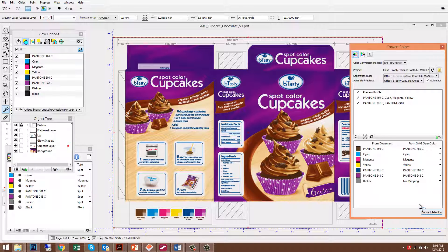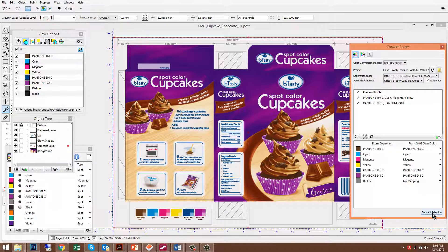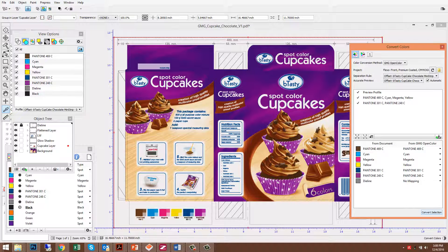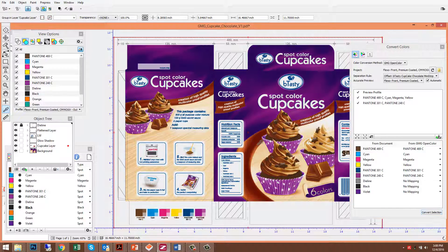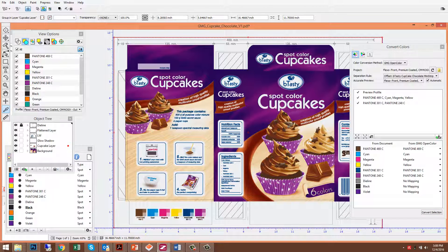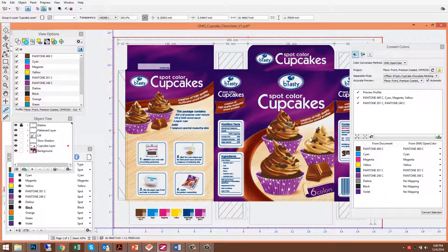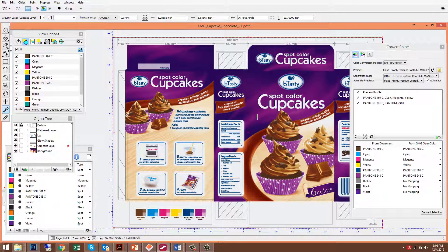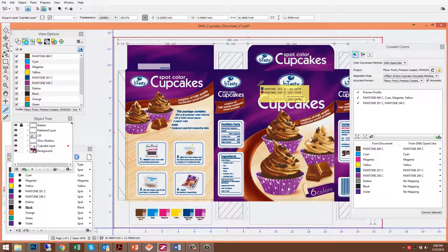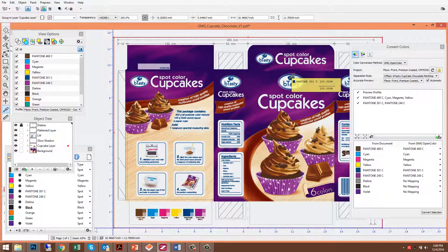And then when I convert just that selection, I'm only converting the cupcake layer. You see the cupcake layer is now magenta, yellow, black. But the background is still the two spot colors.